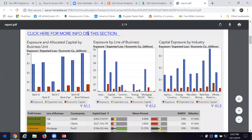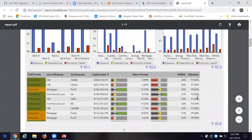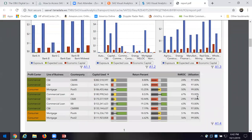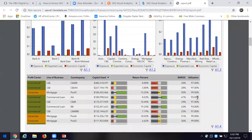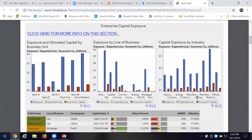Here we are — look at that. I just generated a report. I can click on this hyperlink and go through parts of the report, and they're showing me the capital risk exposure for this company by line of business, by industry — its allocated capital.